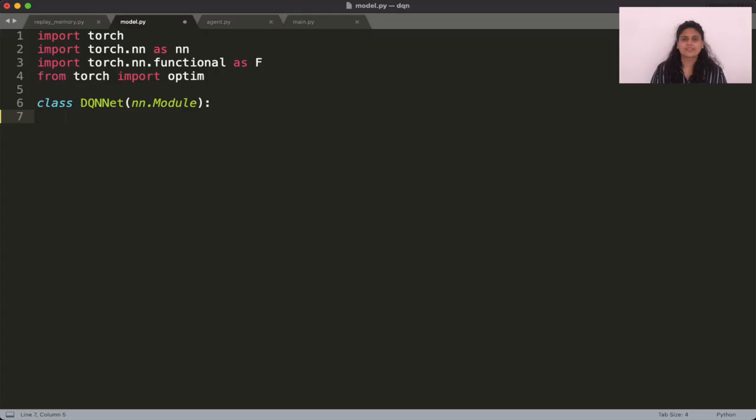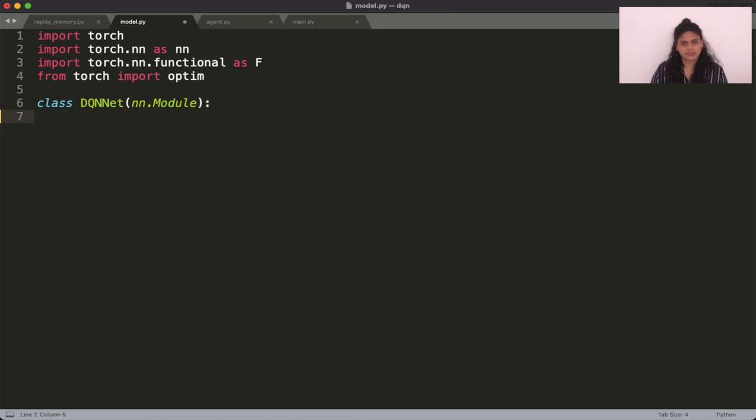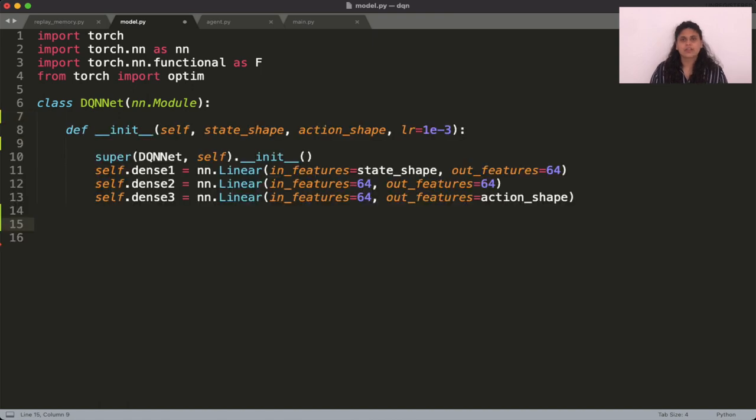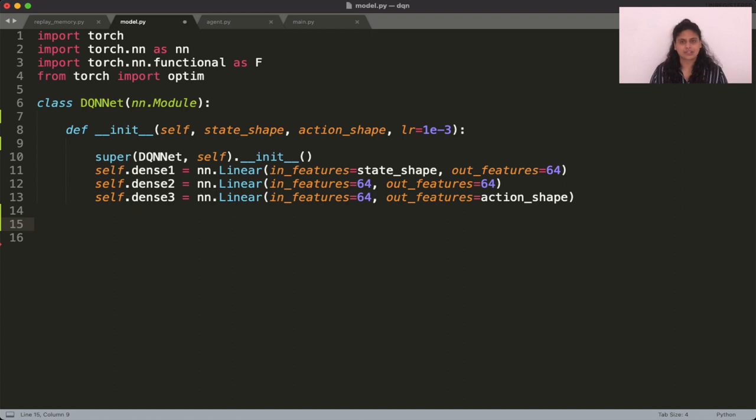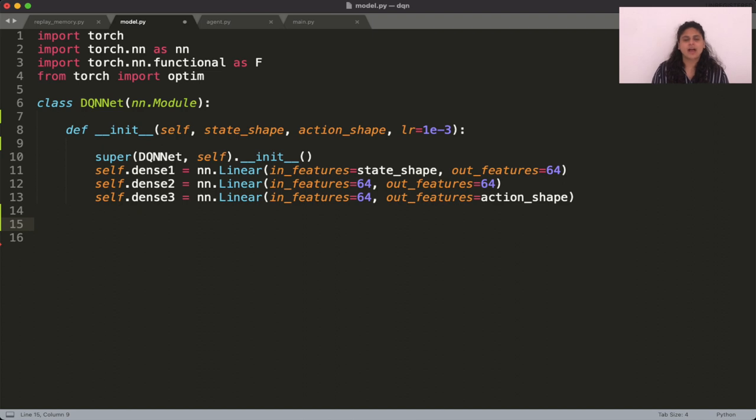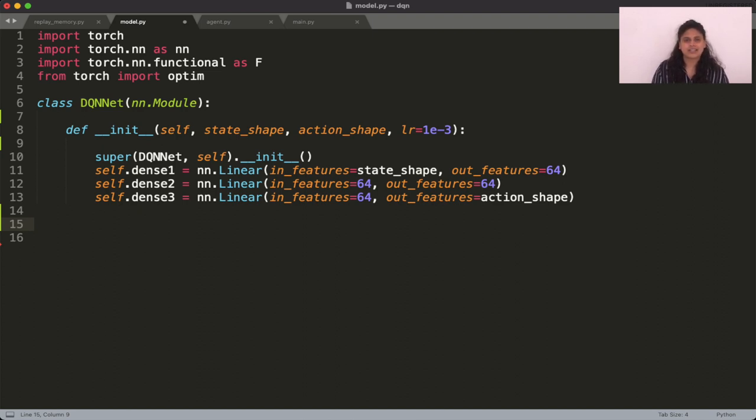The DQN net is also fairly straightforward. It's pretty similar to any other neural network that you would have implemented using PyTorch. So you start by inheriting from nn.module. Within the init function, describe the layers that you wish the network to have. The main thing to remember is that the input size should match the size of the observation space of the environment and the output size should match the size of the action space.